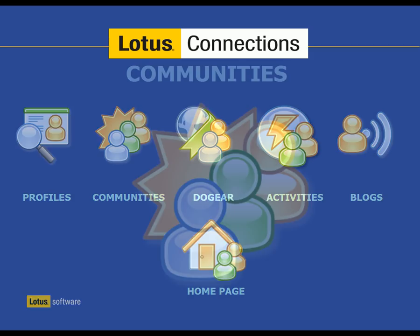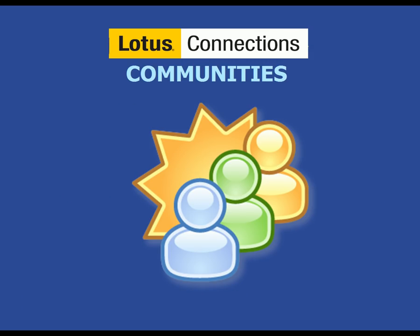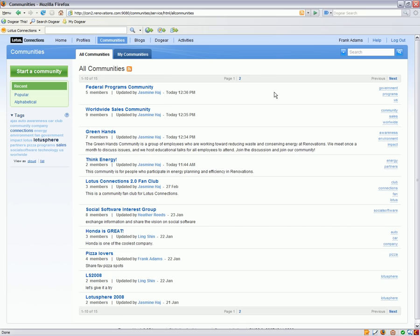Today I'm going to take you through the Communities piece of Lotus Connections. Lotus Connections Communities brings together people with a common interest or even a common skill and gives them a place to share and exchange information and ideas. Communities can be used inside your organization or can be used with people outside your organization such as your customers or your partners and help bring their ideas back in.